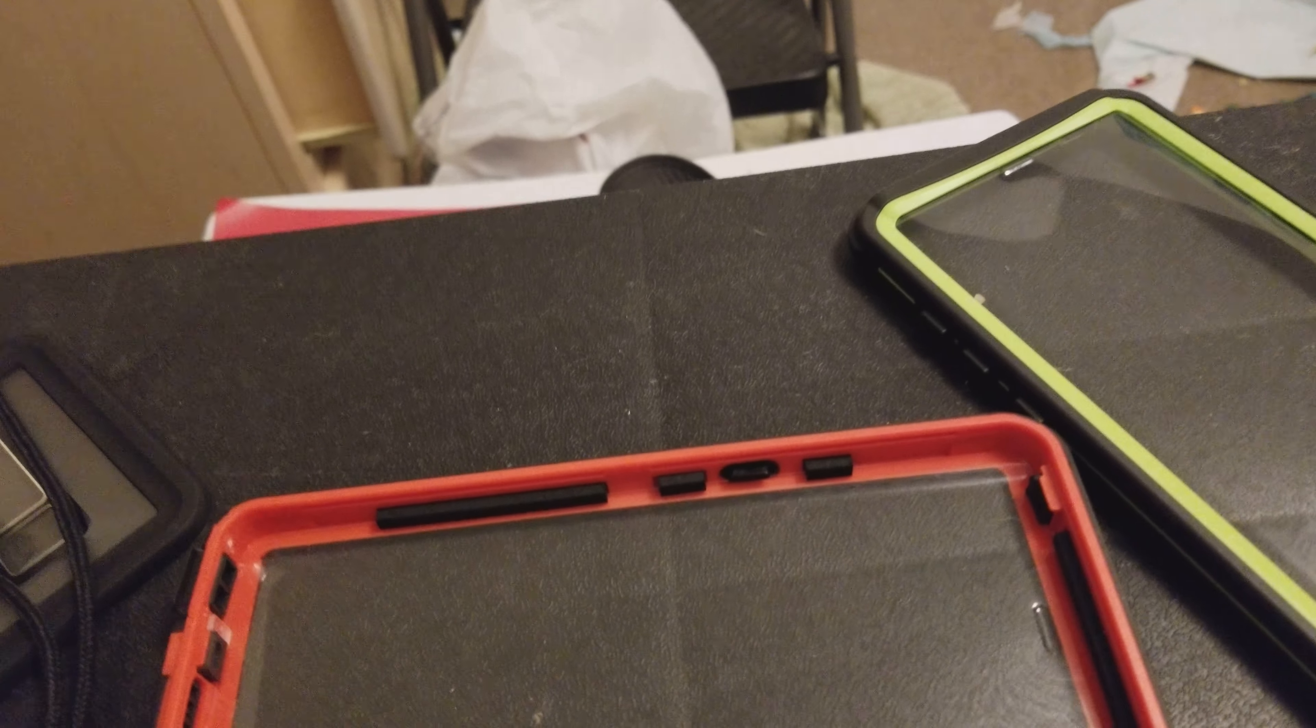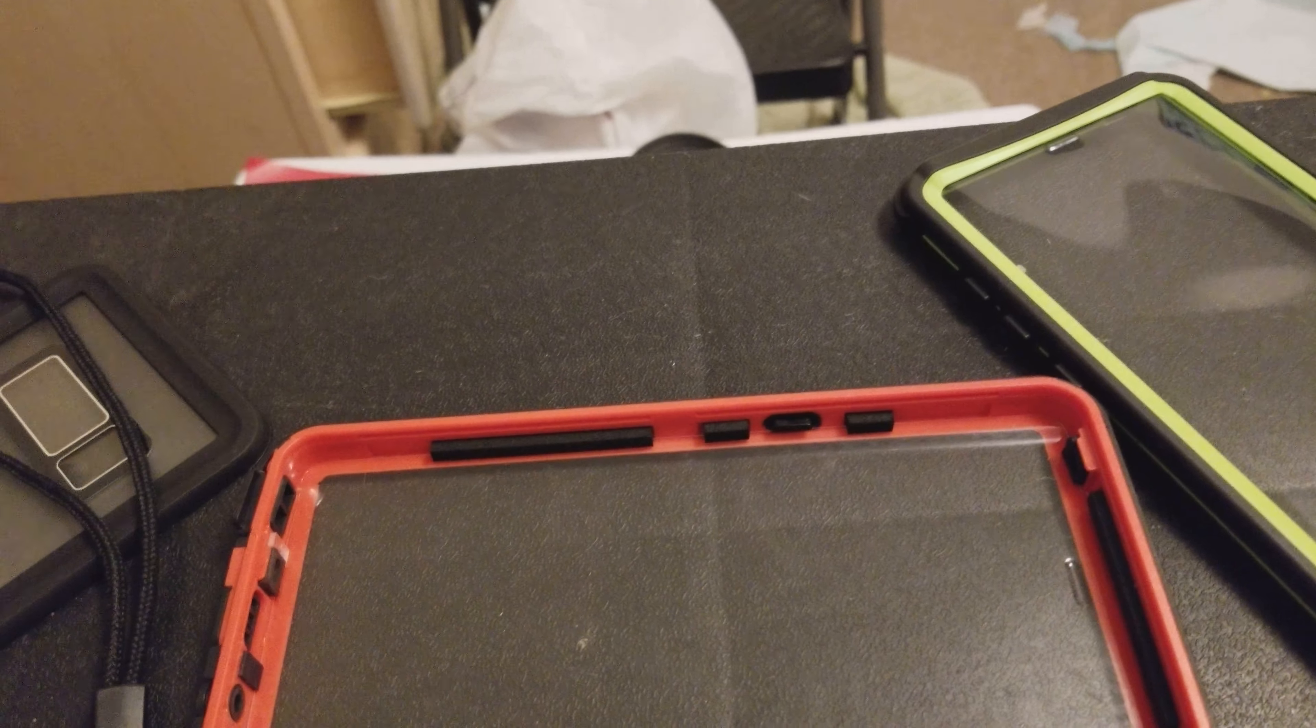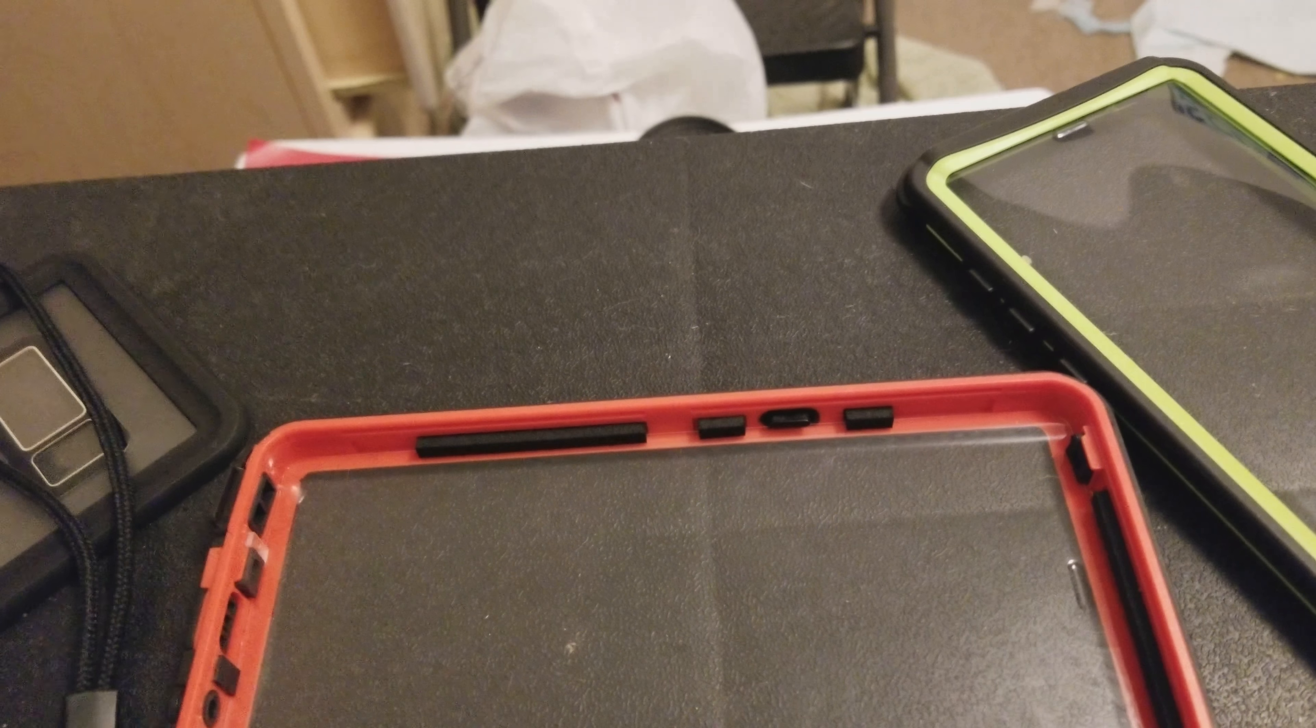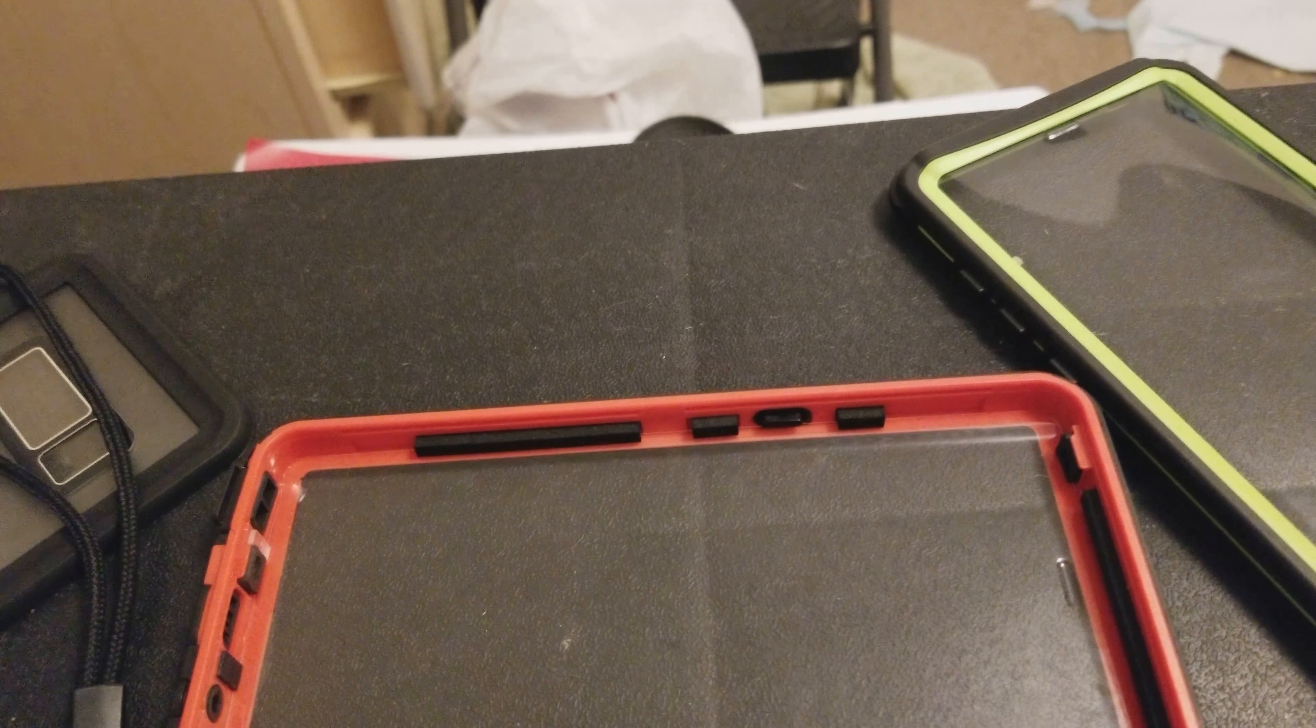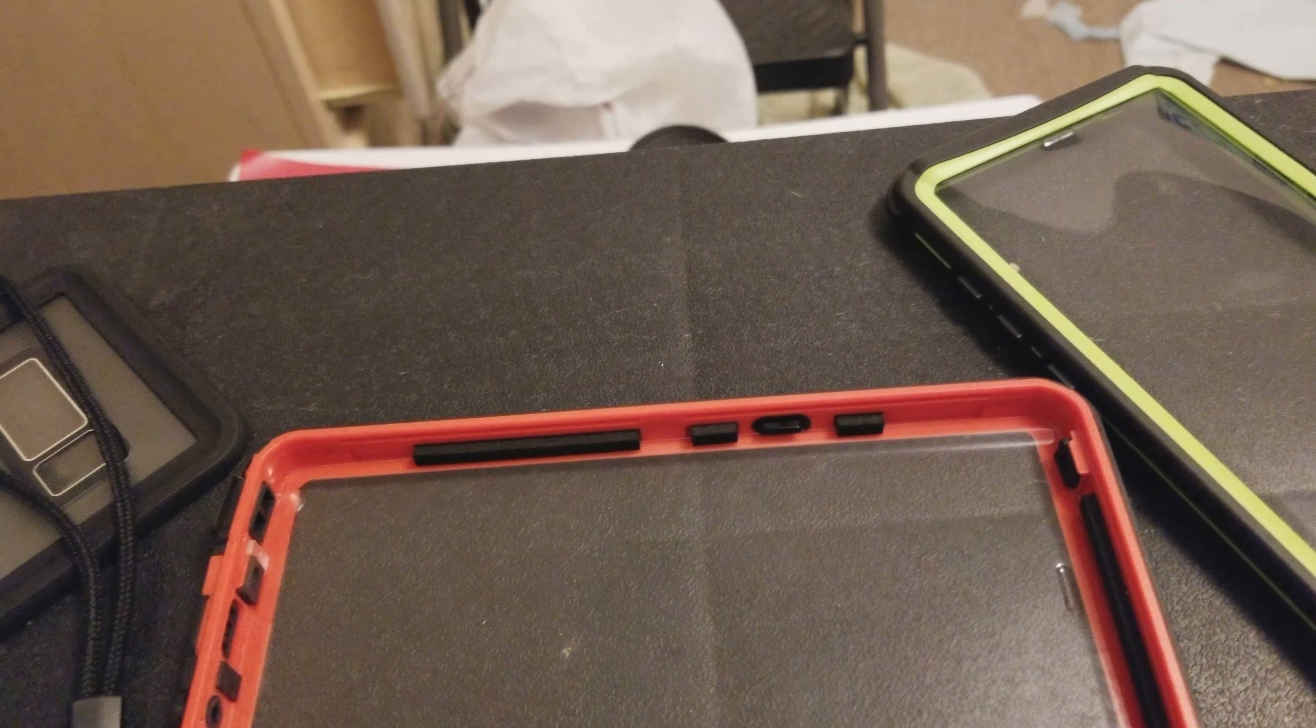These are waterproof cases. And I know what you're thinking. Why would you buy a waterproof case for an already water-resistant phone? For an already, oh excuse me, not water-resistant, for a quote-unquote waterproof phone.